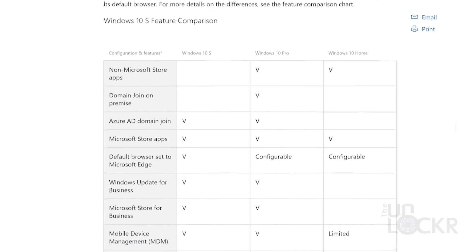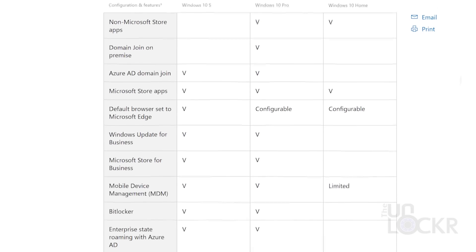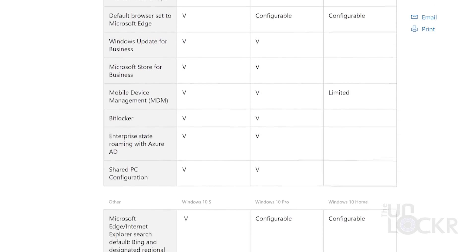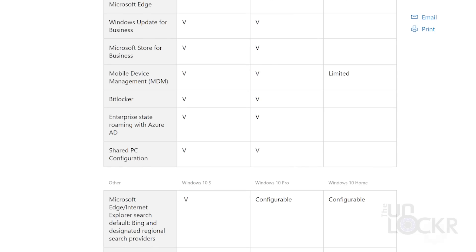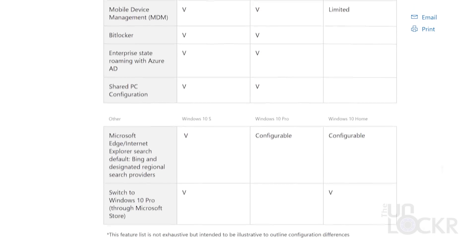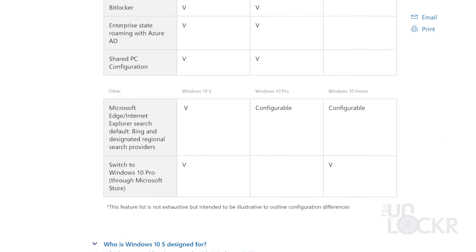But regardless, the big difference between 10 S and Windows 10 is that Microsoft was basically touting that it is faster — it boots up a lot faster, it performs a lot faster, it has a lot more battery life, and it's more secure. The other thing is that it only runs Windows Store apps.